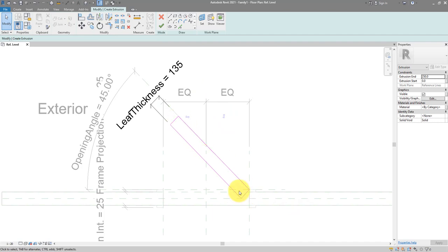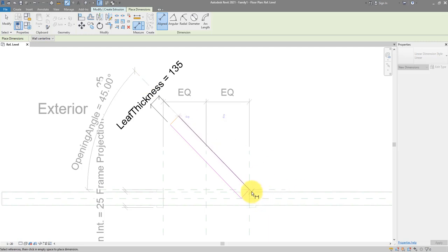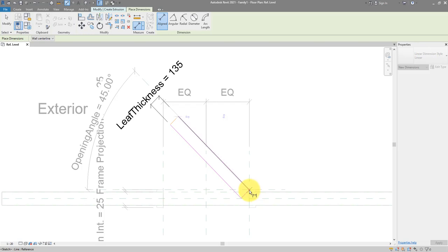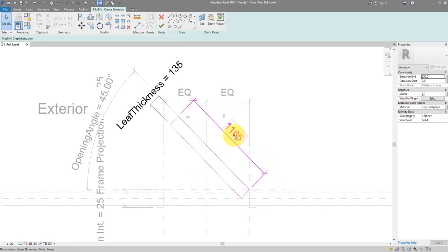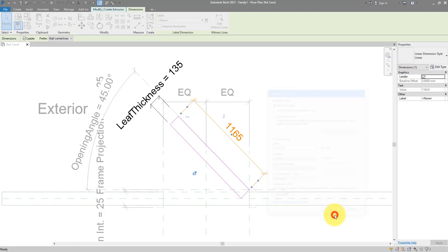Next I want to control the width of the leaf, so I need another dimension. Go to Dimension and start from the line to the endpoint of the reference line. It gets a bit confusing here — use the Tab key a few times until the status bar says 'reference line reference', then click and place the dimension. Select this dimension and turn it into a parameter called 'leaf width'.